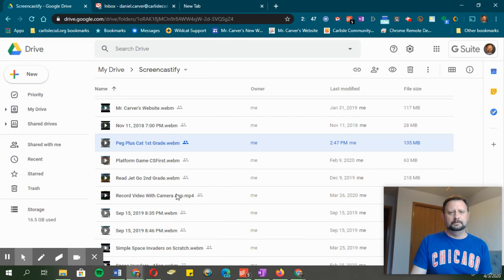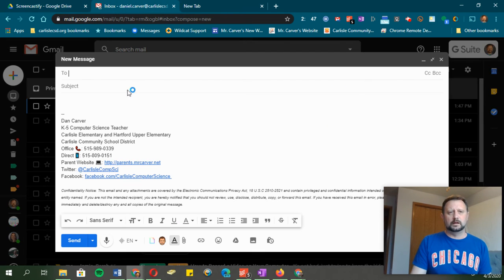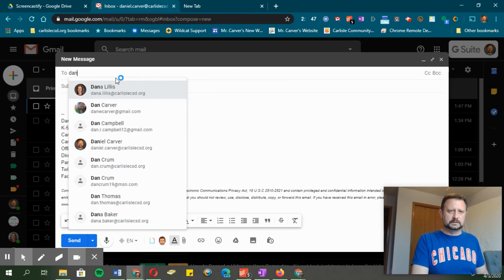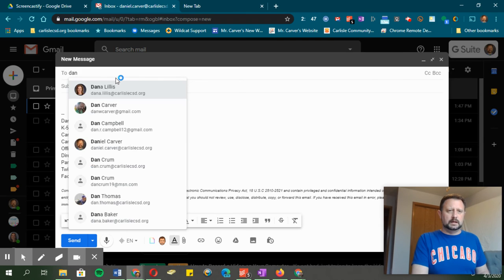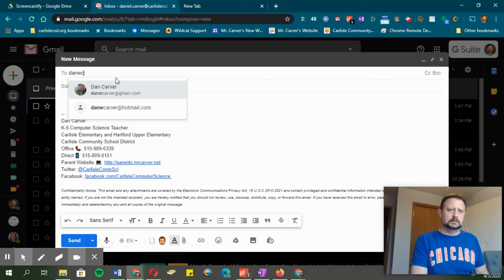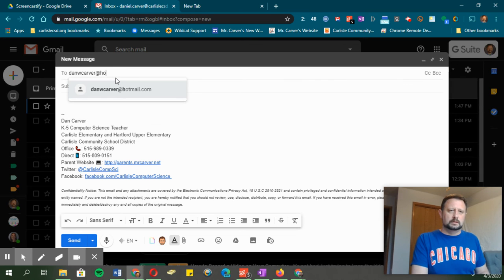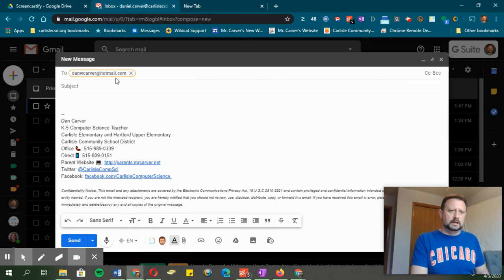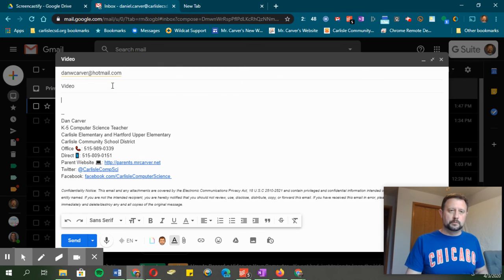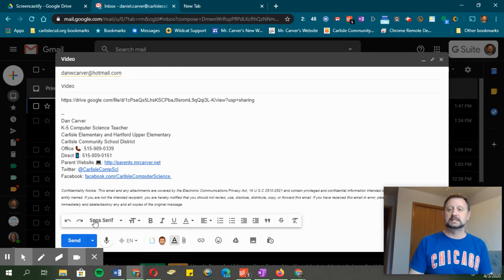Let me show you how that's going to work. I'm going to say done, and I've got an email already started up here. I'm going to email this to another place. It'll be video, and then I'm going to paste that link right there and send it.